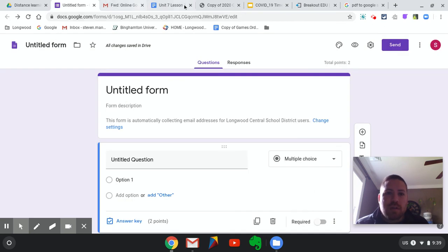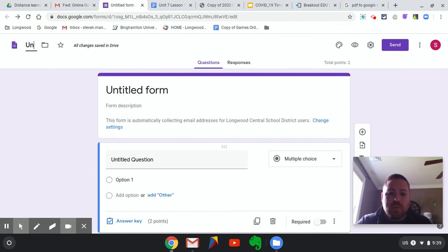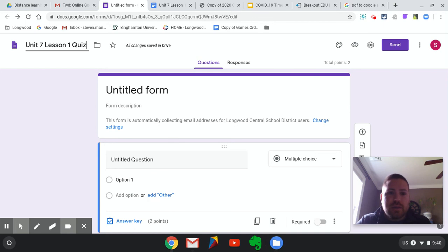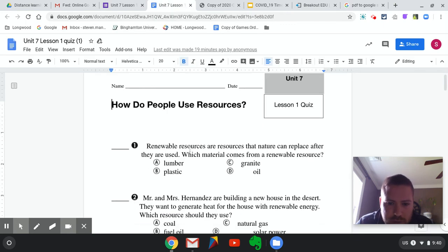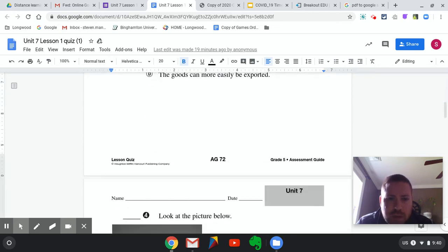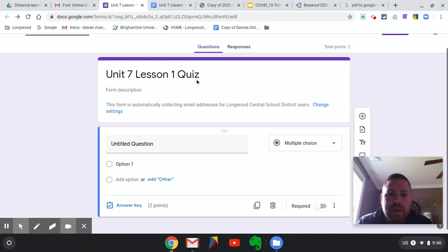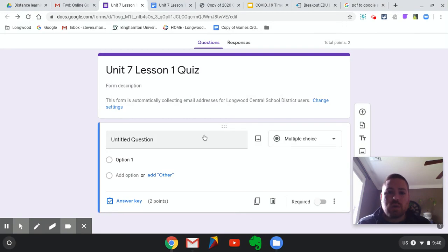Here's the form. It looks like we are creating a Unit 7 Lesson 1 quiz, so that's what I'm going to title the form: Unit 7 Lesson 1 Quiz. This is about Renewable Resources — it's either Social Studies or Science. Now let's take a look at the question options here before I go in and put this actual quiz in.